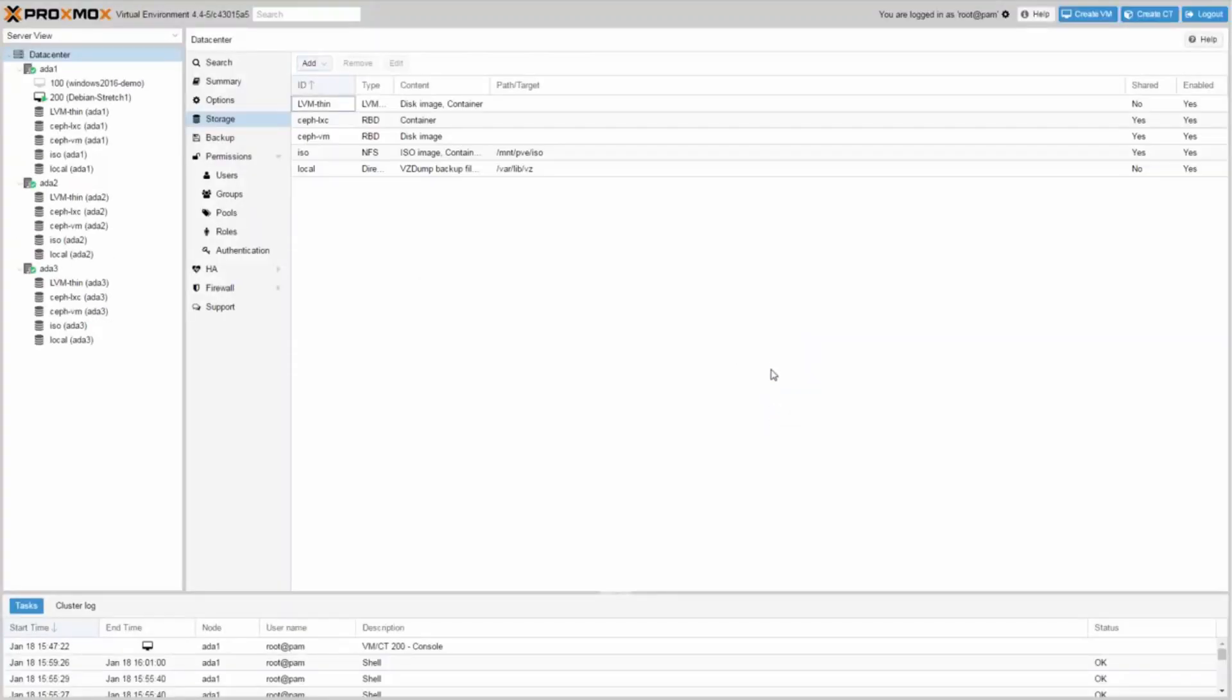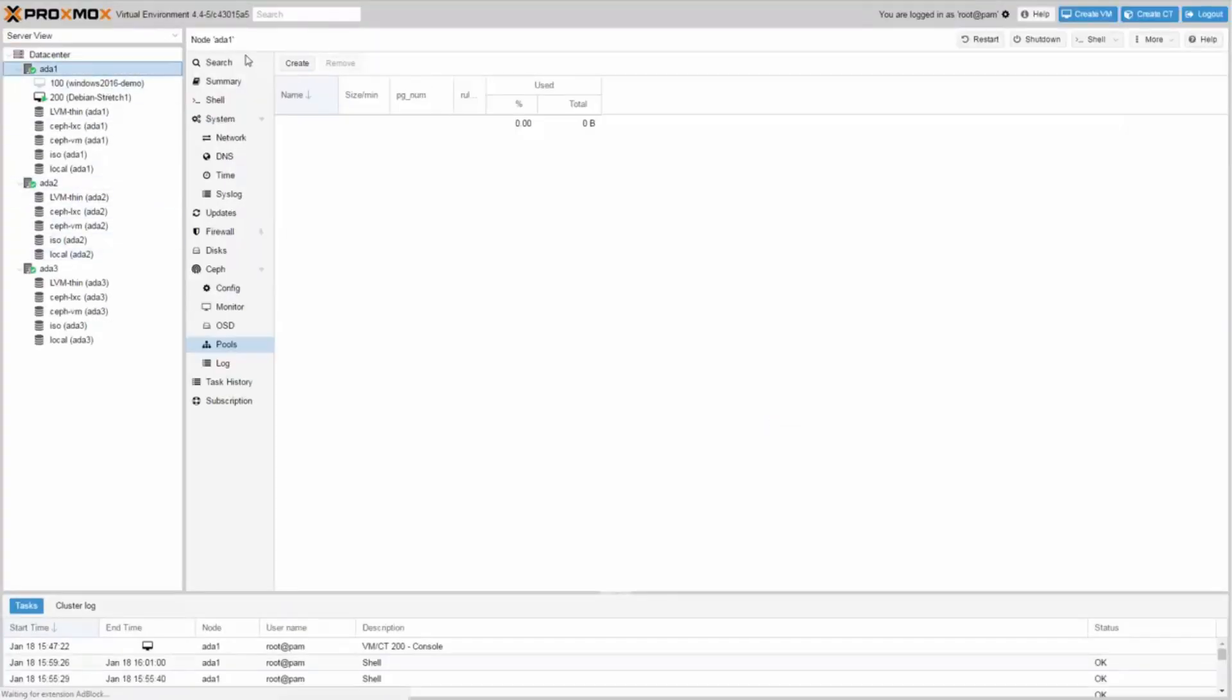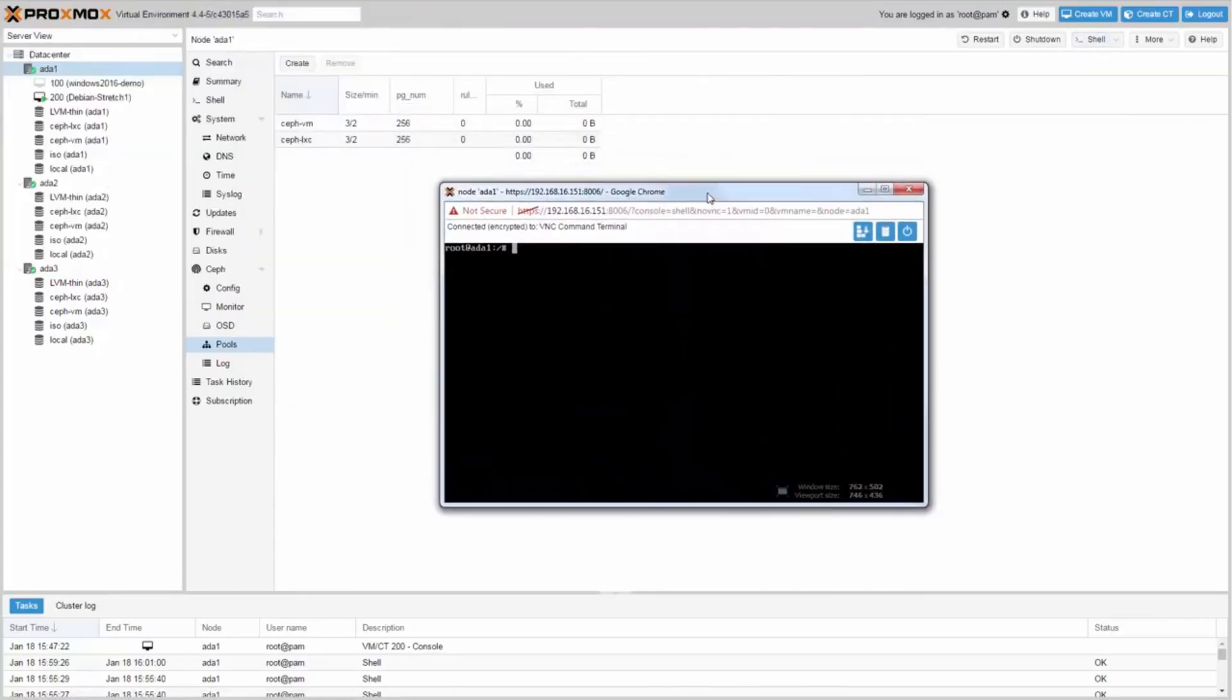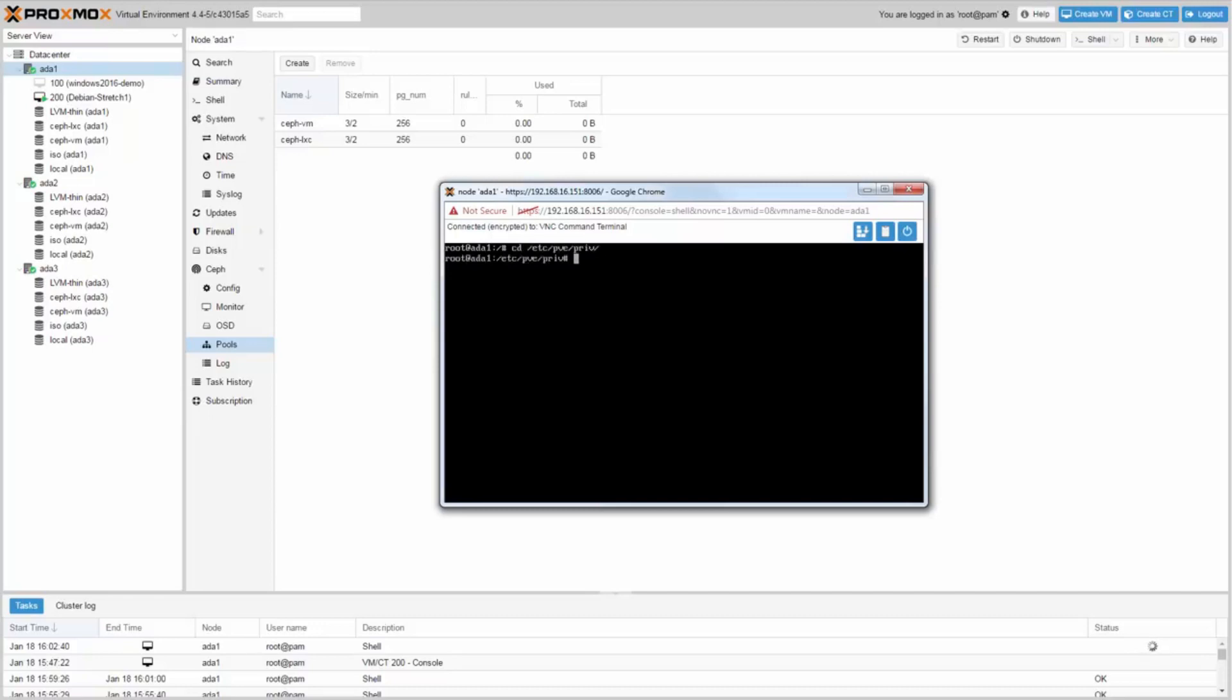The last step is copying the keyring. Open a shell and change directory into slash etc slash pve slash priv slash. Create the Ceph directory with make directory Ceph.